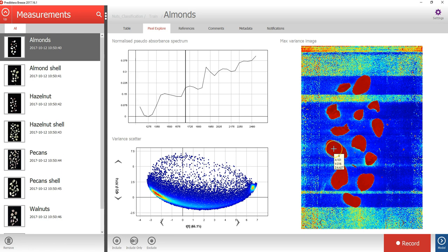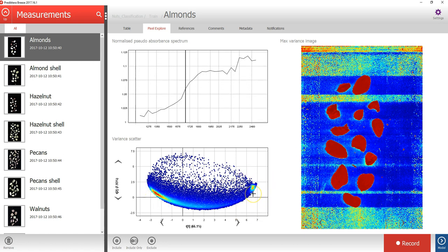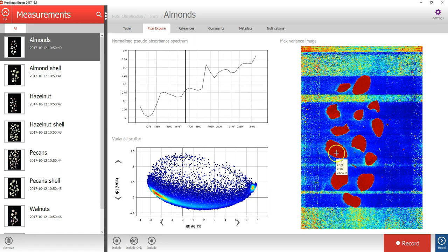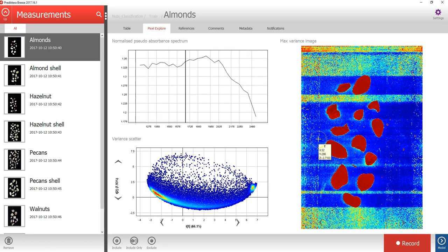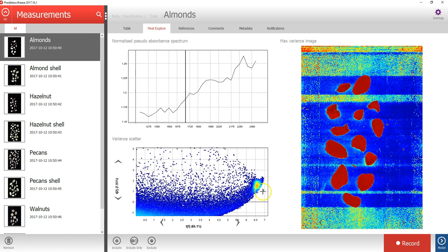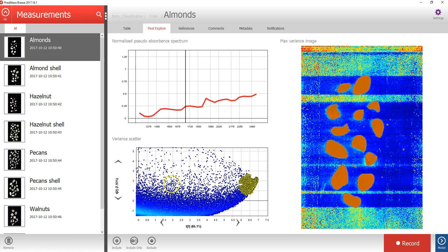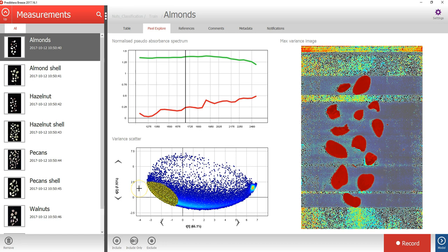The max variance image is colored by the variation in the first component of the PCA model, which corresponds to the x-axis in the scatterplot. This visualizes the biggest spectral variation in the image — in this case, the difference between the samples in red and the background in blue. By selecting a cluster of points in the scatterplot, you can see where these pixels are located in the image, and also see the average spectra for that selection.